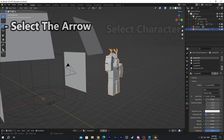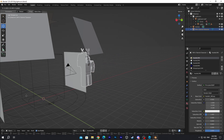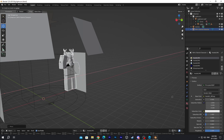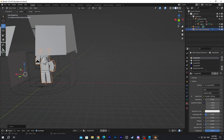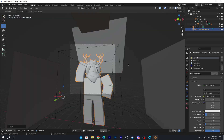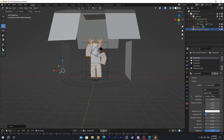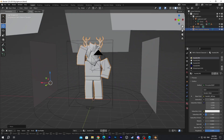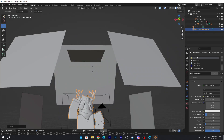Click on your character, click the arrow and move it to the position where you want. I'm just gonna move it in this area — this is the box. This is where your character is supposed to be.